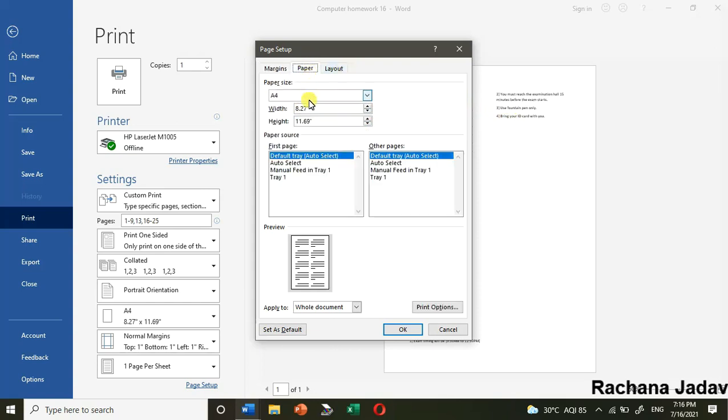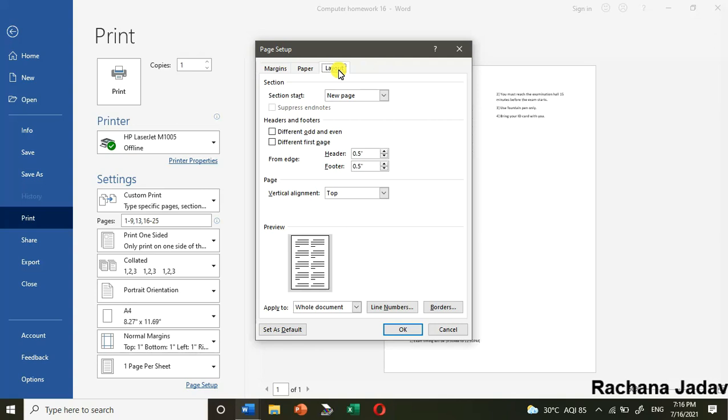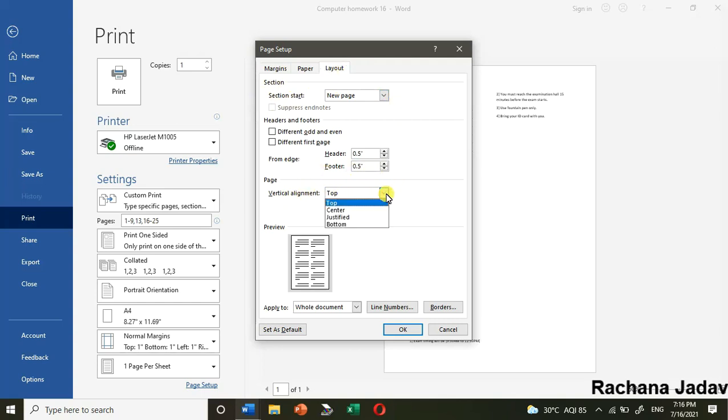We have the paper option which I have already told you. Then in layout you can decide the alignment - horizontal and vertical. Horizontal we usually do, but vertically whether you want it at the top, justified, or center, you can decide.